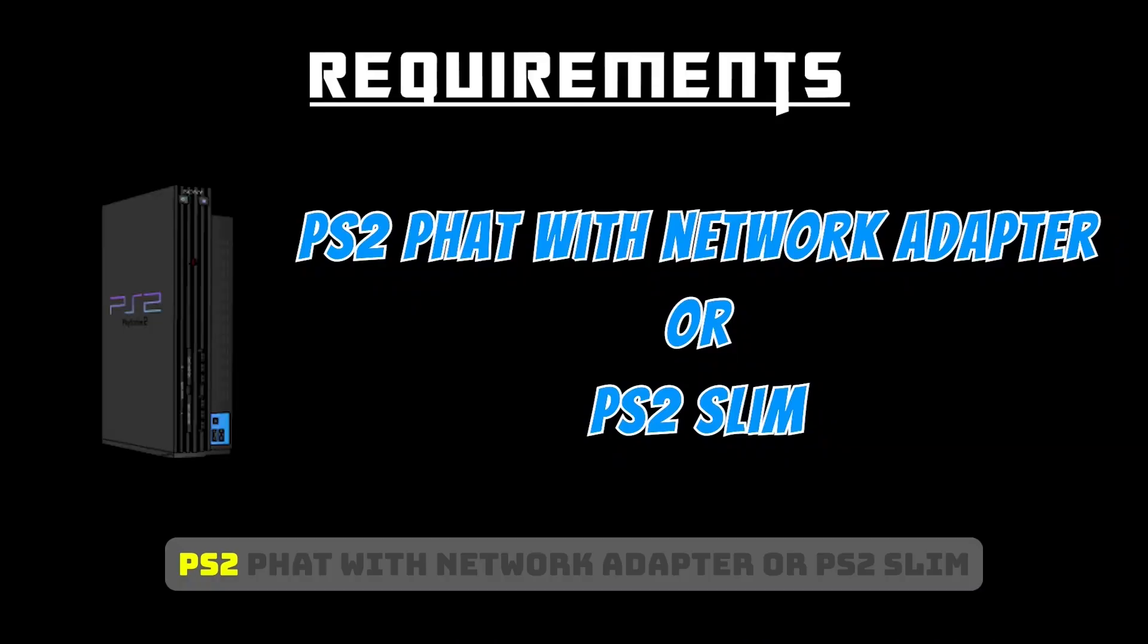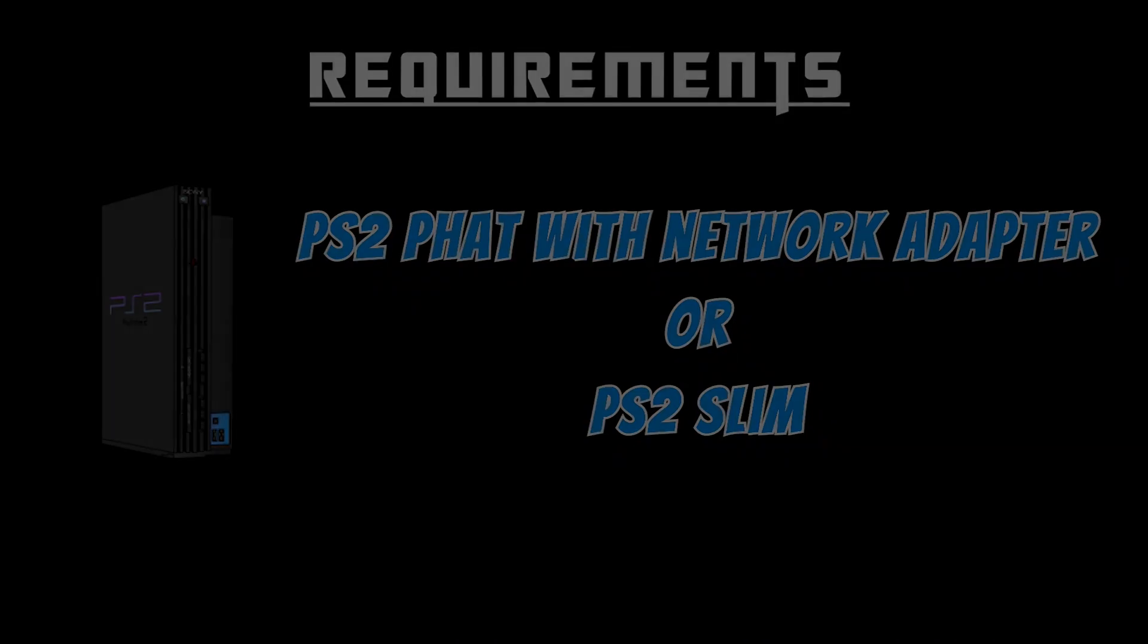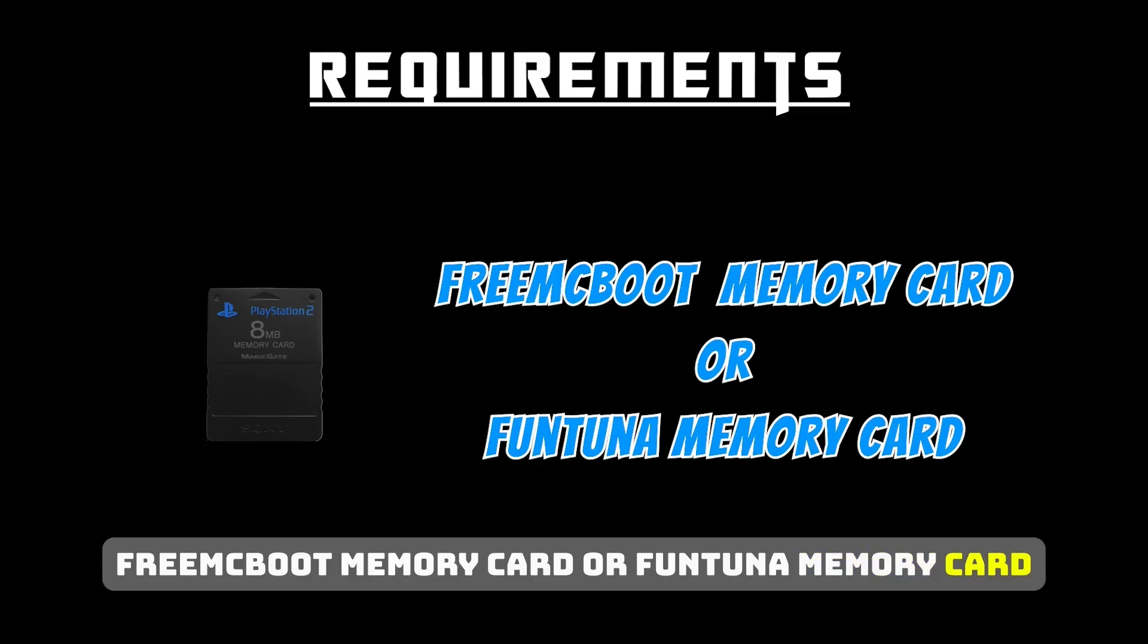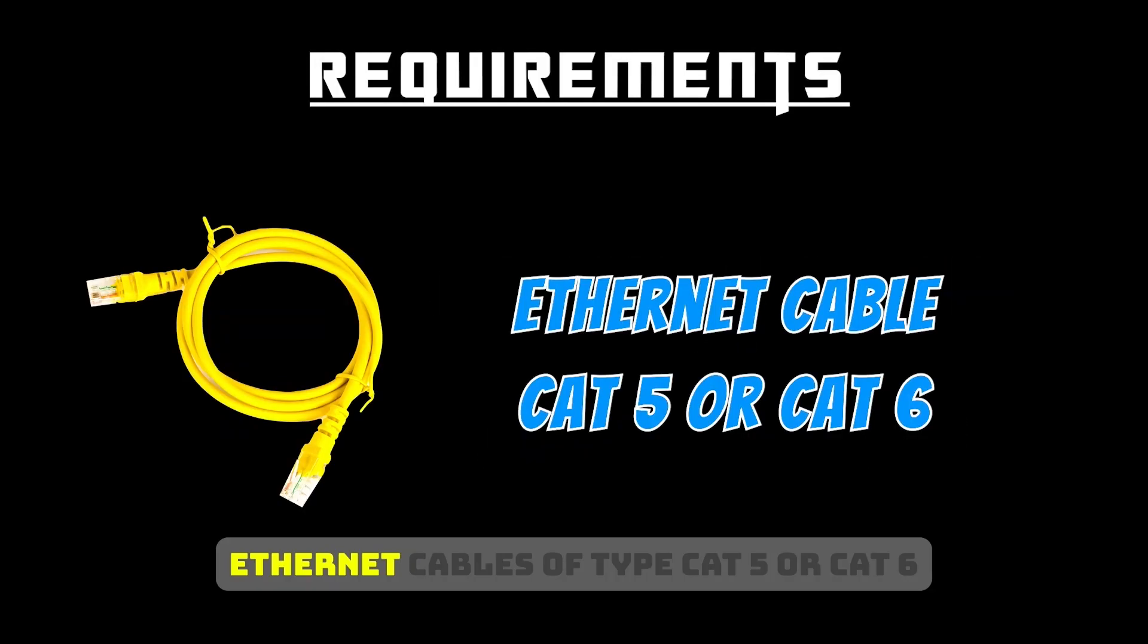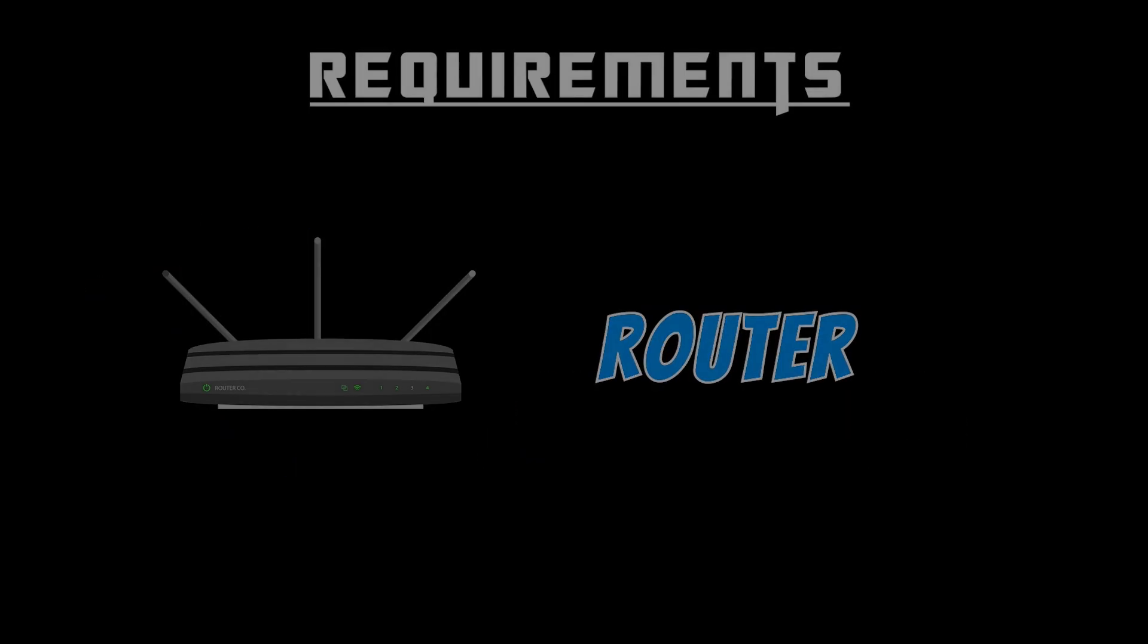PS2 Fat with Network Adapter or PS2 Slim, FreeMacBoot Memory Card or FunTuna Memory Card, Ethernet cables of type Cat5 or Cat6, and finally a router.